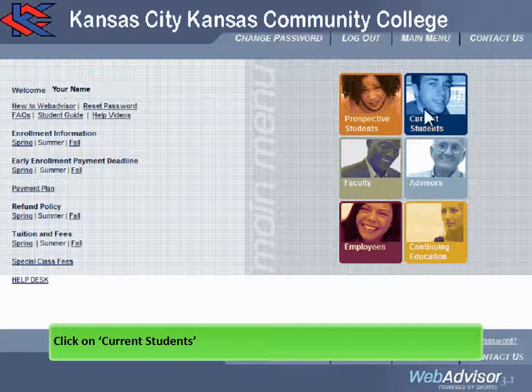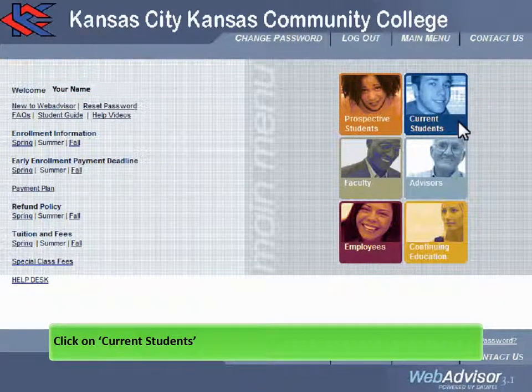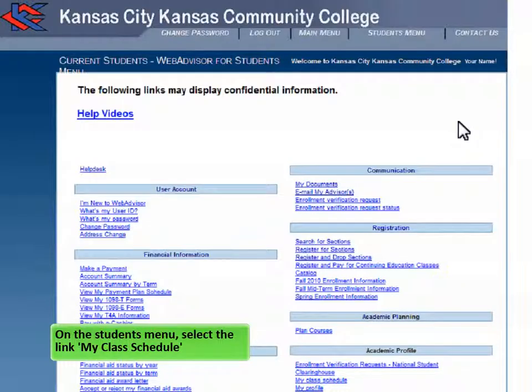Click on Current Students. On the Students menu, select the link My Class Schedule.